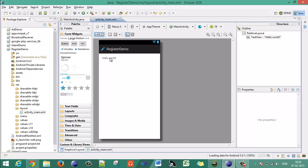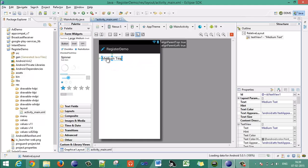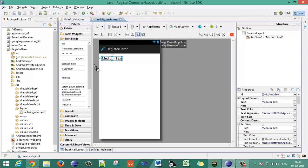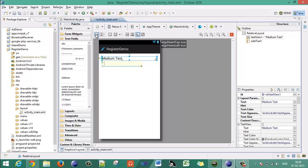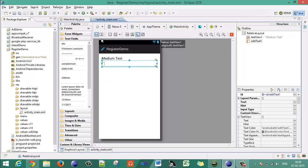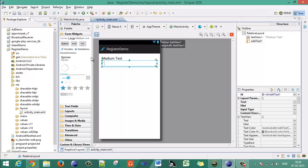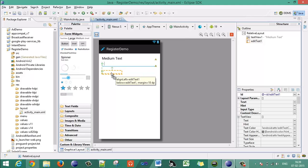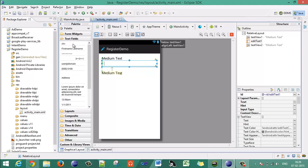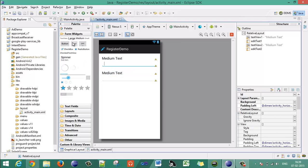Now we have to first build up the layout for our activity. Just take a medium TextView over here. Just take a text field below that TextView. Keep them aligned to parent width. Just take another TextView below that EditText, and take another text field for the password just below that TextView. Keep the width of that view to match the parent.